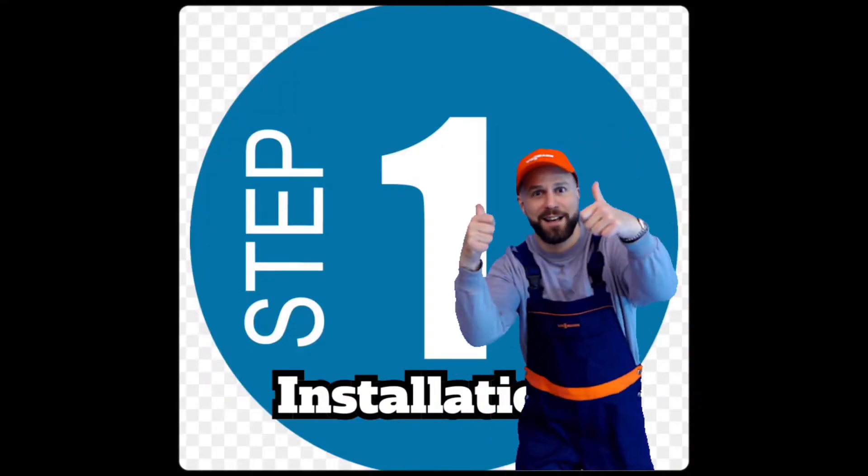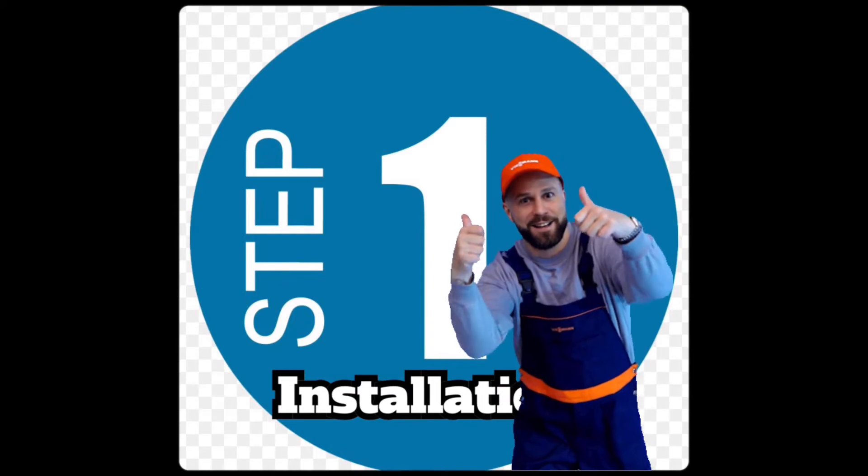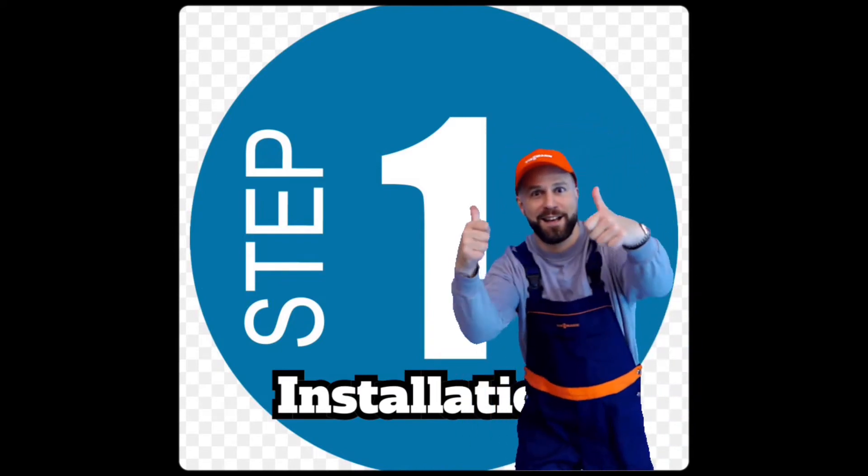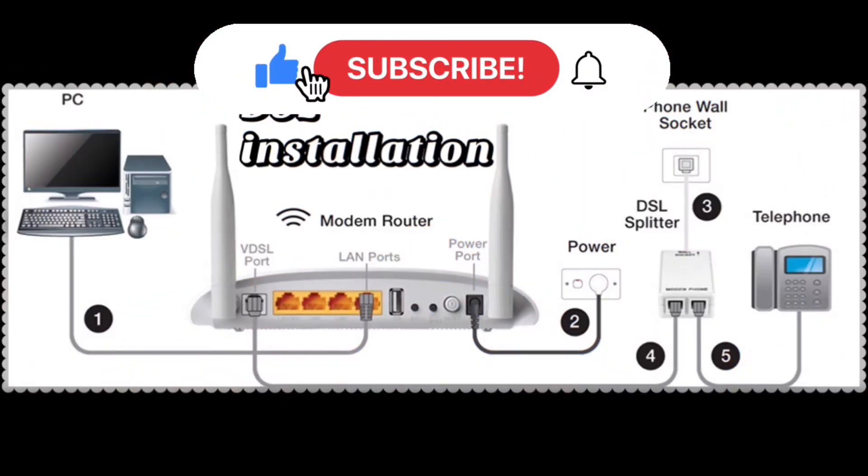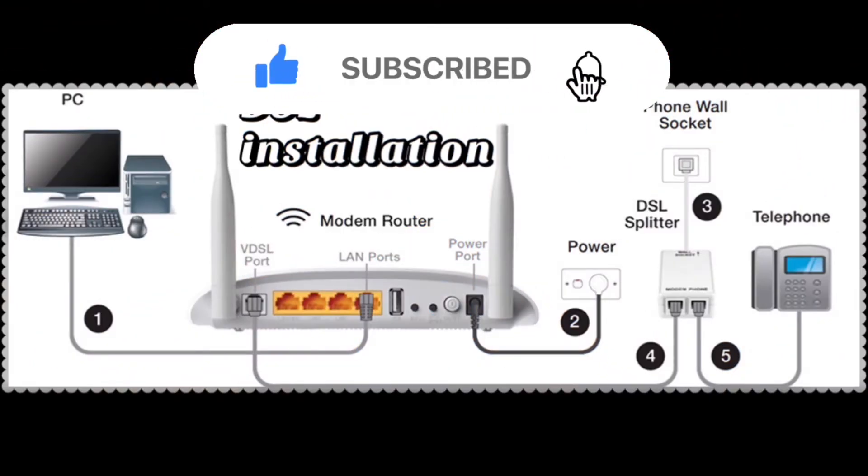Installation. Connect DSL modem to telephone. Make sure that the telephone cable is connected into the back of your DSL modem, in the line port, and also connected to a telephone in the wall.